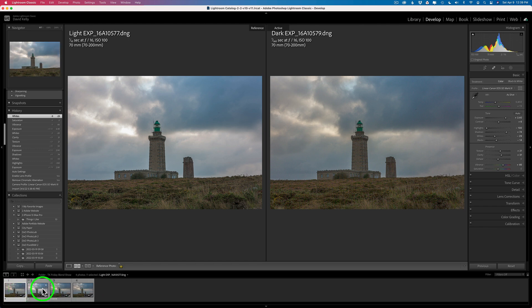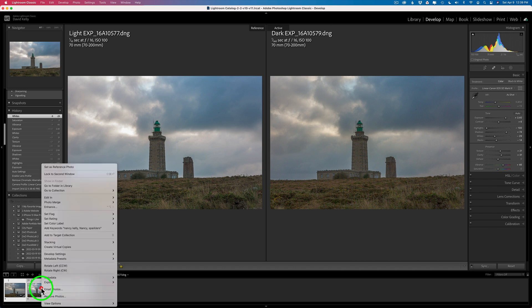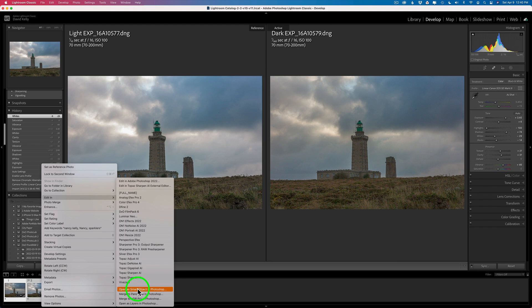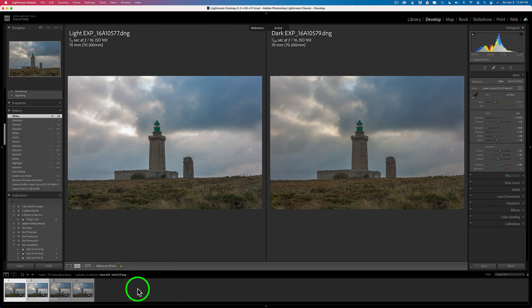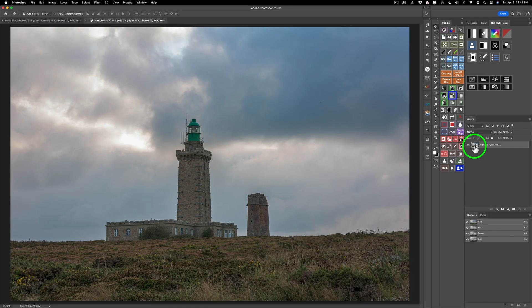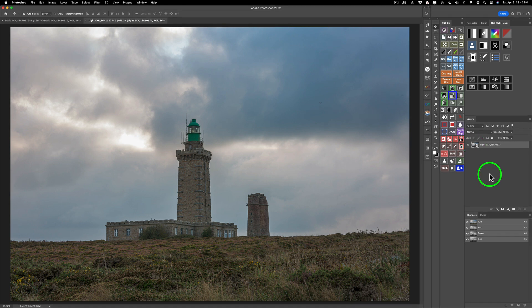I'm going to command or control click on the lighter exposure, right click, and go to Edit In — open as smart objects in Photoshop. This is very important: when you're sending your images into Photoshop as smart objects, when you double click on these smart objects you'll open up Camera Raw and you're actually working on the raw file. If you just send them in as layers into Photoshop, you will not be working on a raw file — you'll be working on either a TIFF or a PSD file. Even if you convert them to smart objects once they're in Photoshop as layers, they will not be raw files. When you double click, you'll be opening up the Camera Raw filter as opposed to Camera Raw — a big difference.